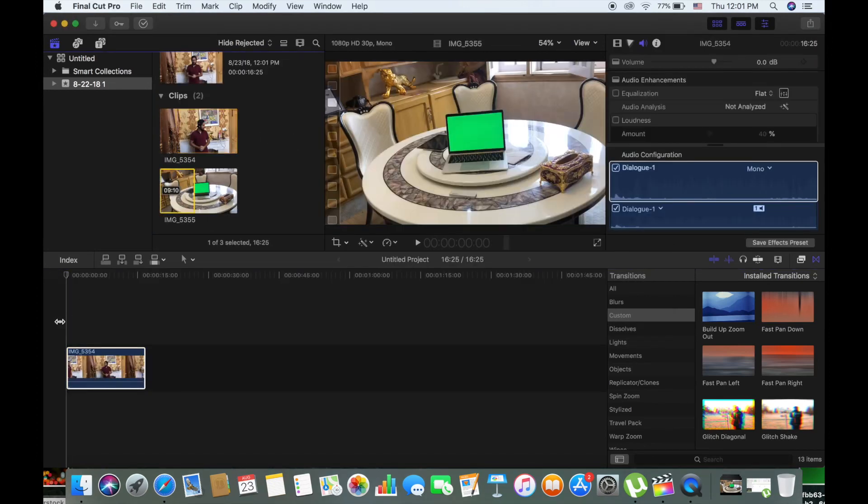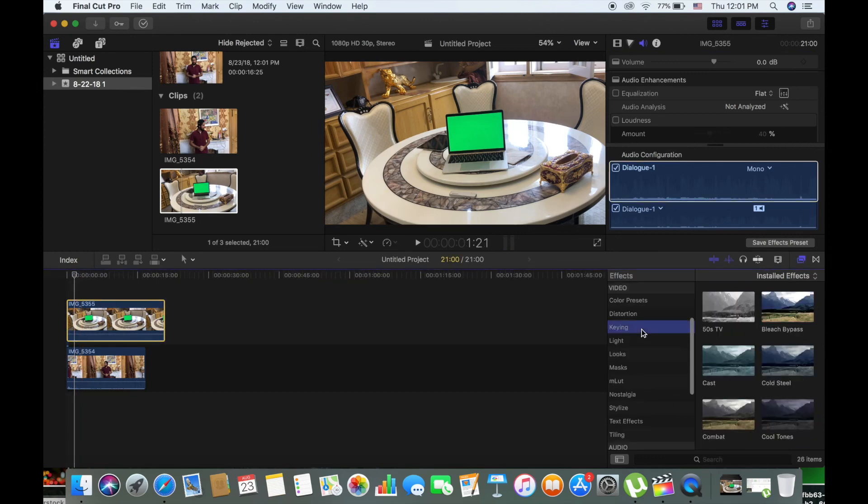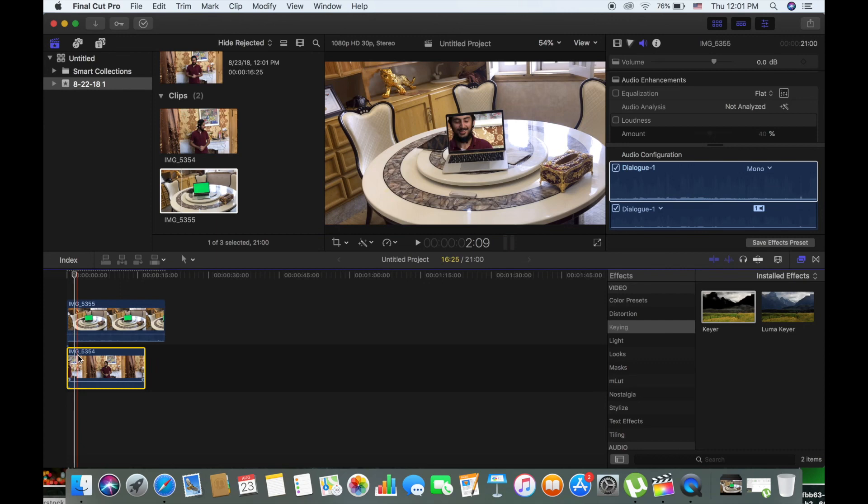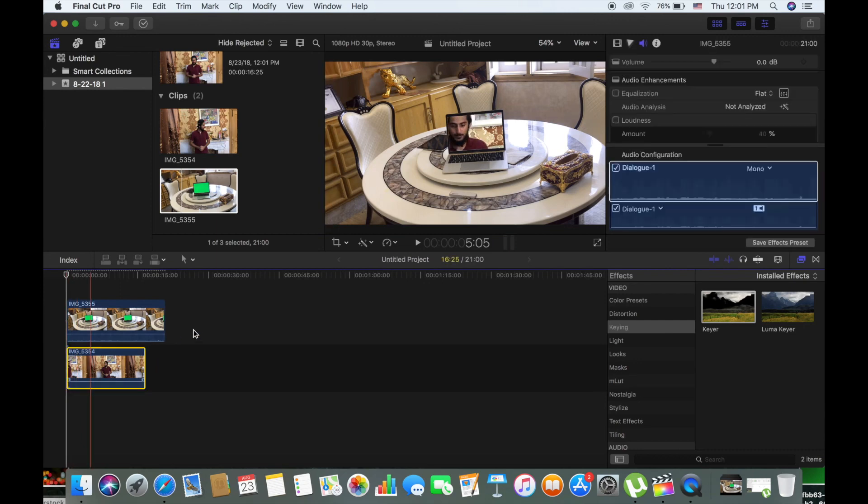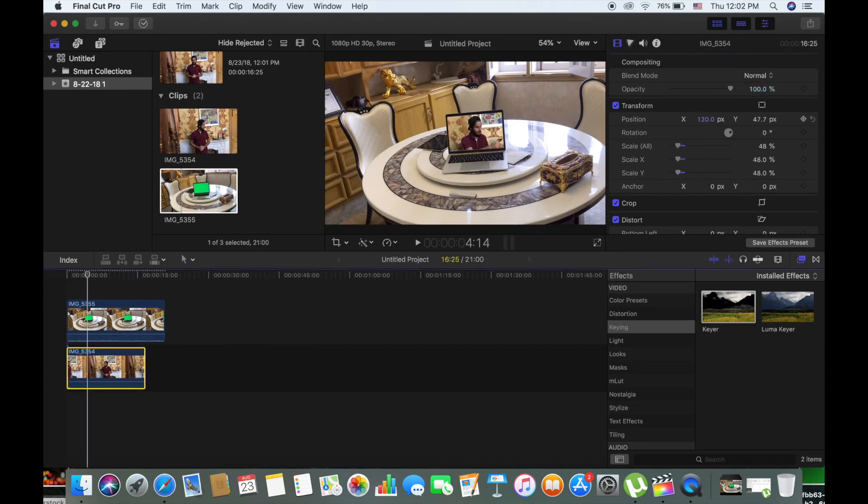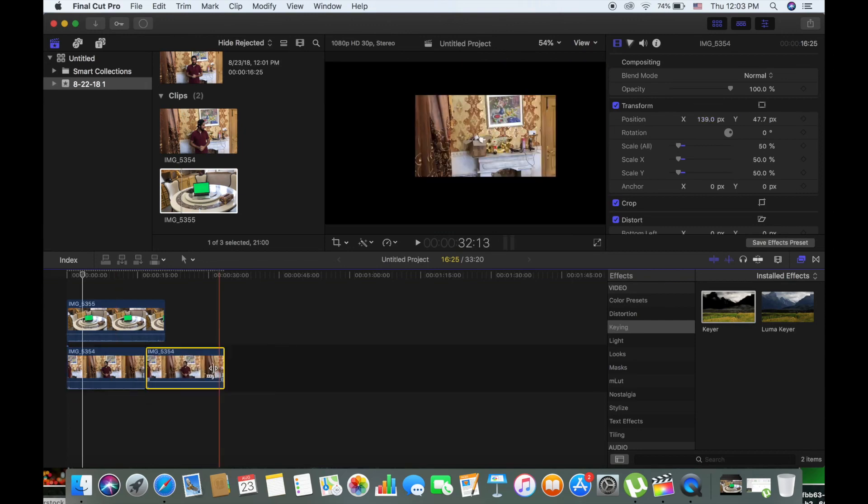You know that it's not. You can then bring this to timeline and put your clip, the one with yourself on the main timeline and place the laptop clip above. And take the keyer and place it on the laptop clip and it will automatically just remove the green screen.